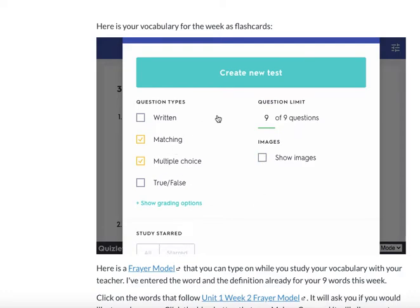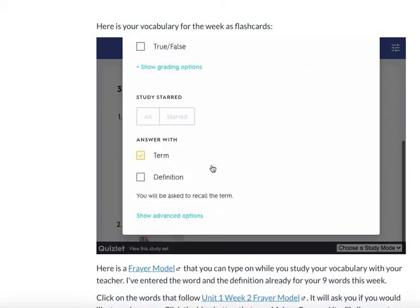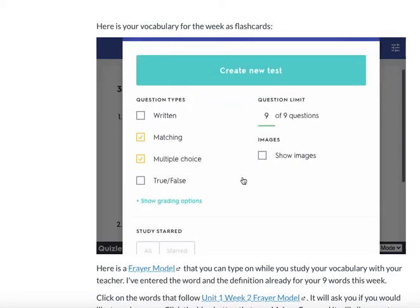That means my test is going to have nine questions, and it's only going to be matching and multiple choice. I want to answer with the term, so I'm not going to change that — I don't want to have to type out the definition exactly as it is. So click 'Create New Test.'